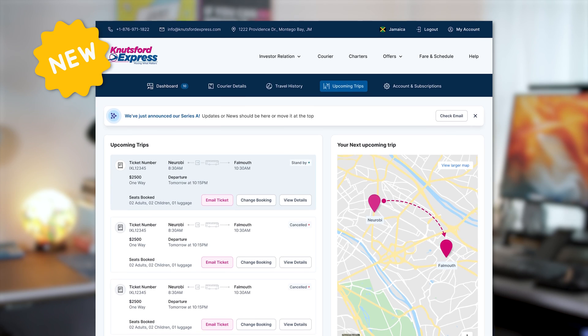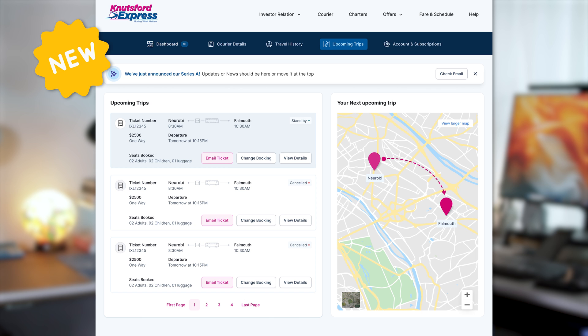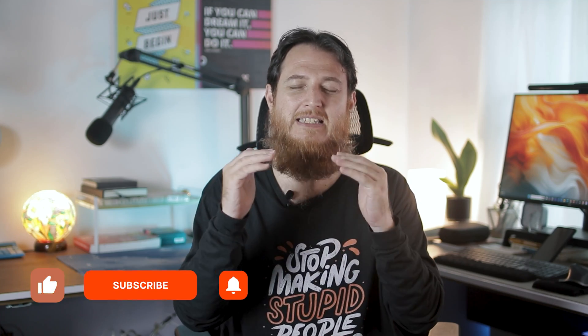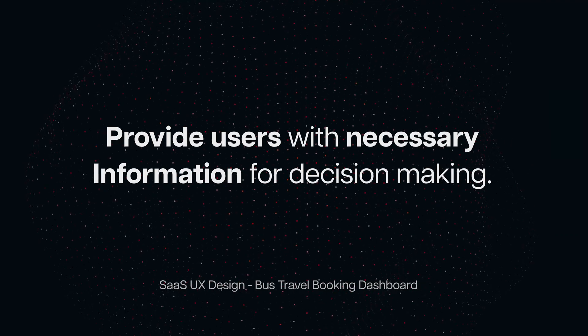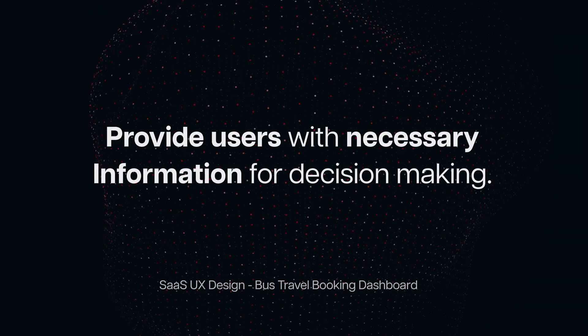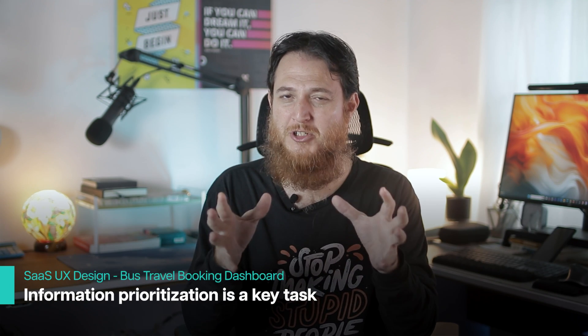As a traveler, I would need to view my ticket statuses — for example, if I've booked three tickets in advance, I'd want to see the status, departure time, and arrival time. That information is crucial. Any SaaS dashboard design falls into the category of information design, and users always need to see the most useful information first.